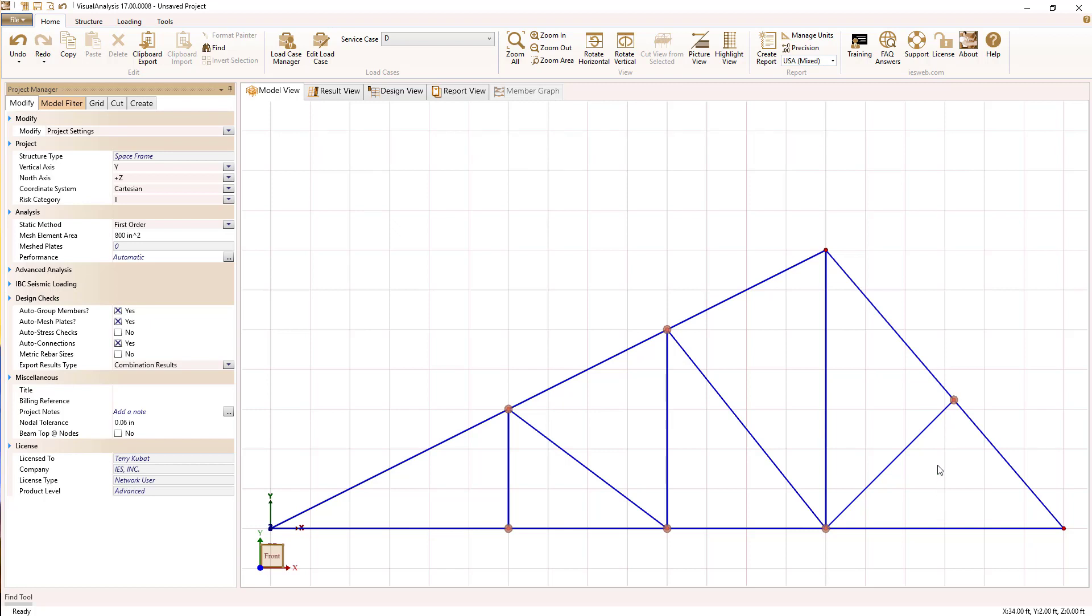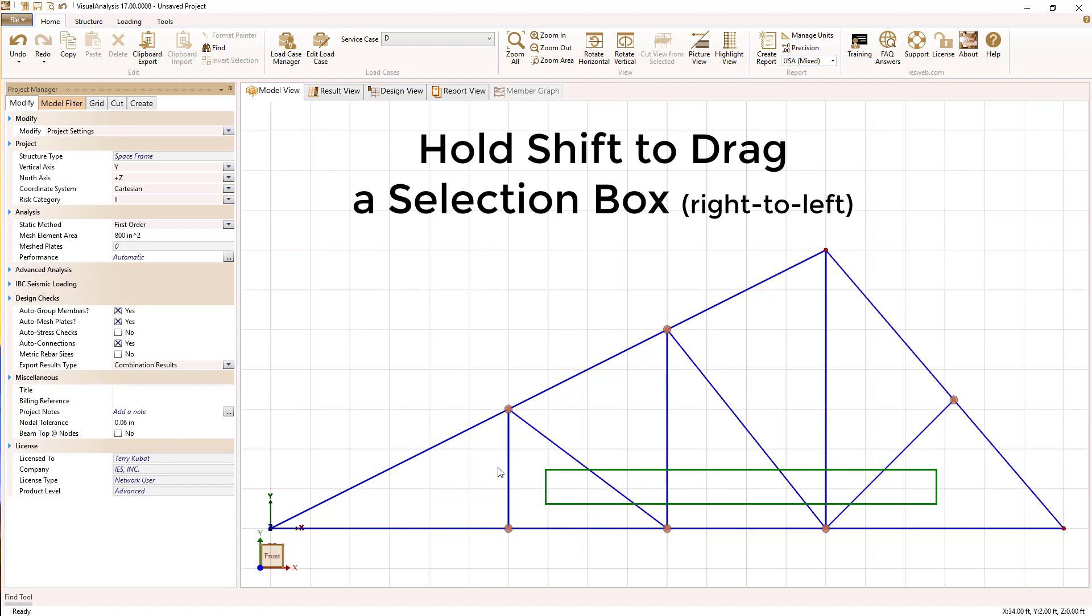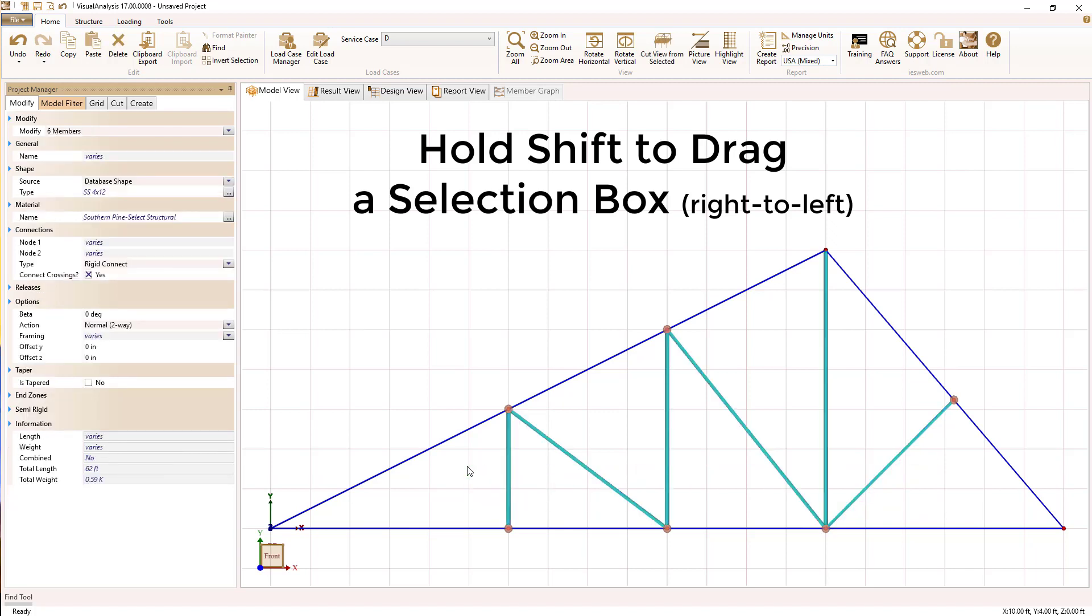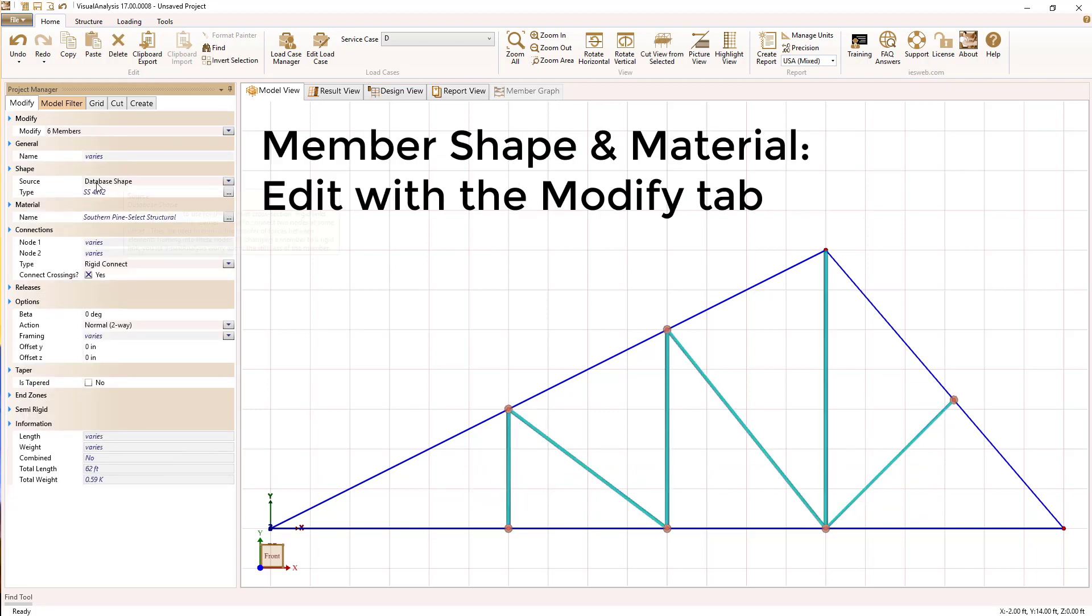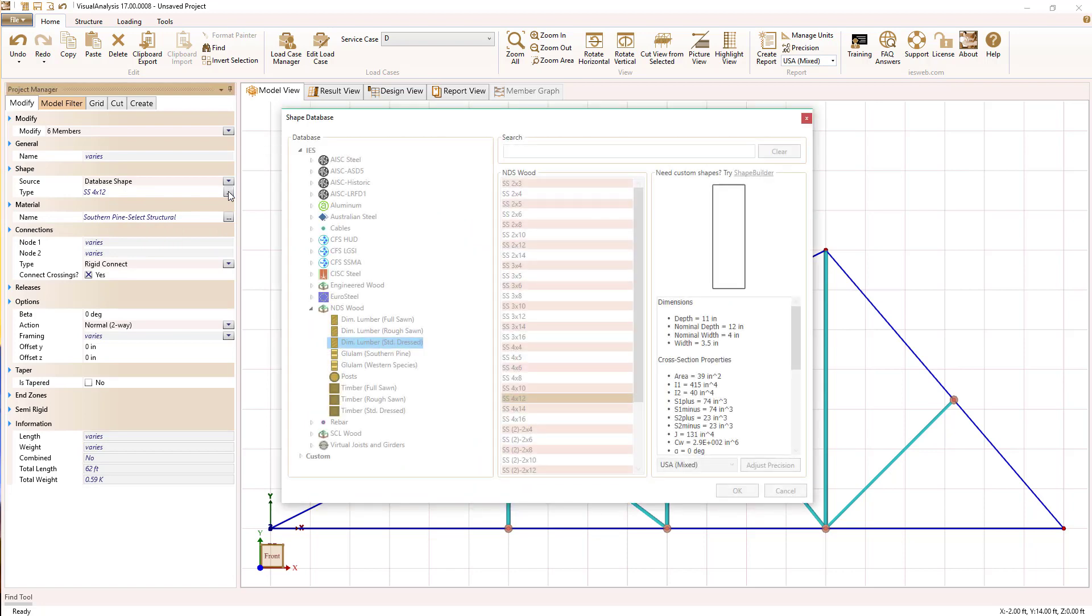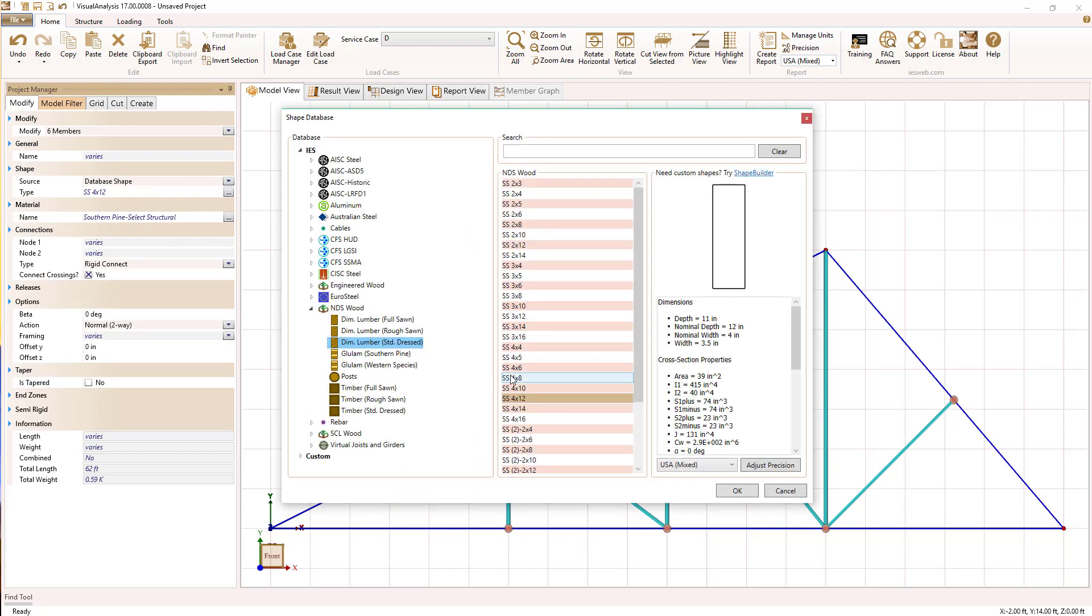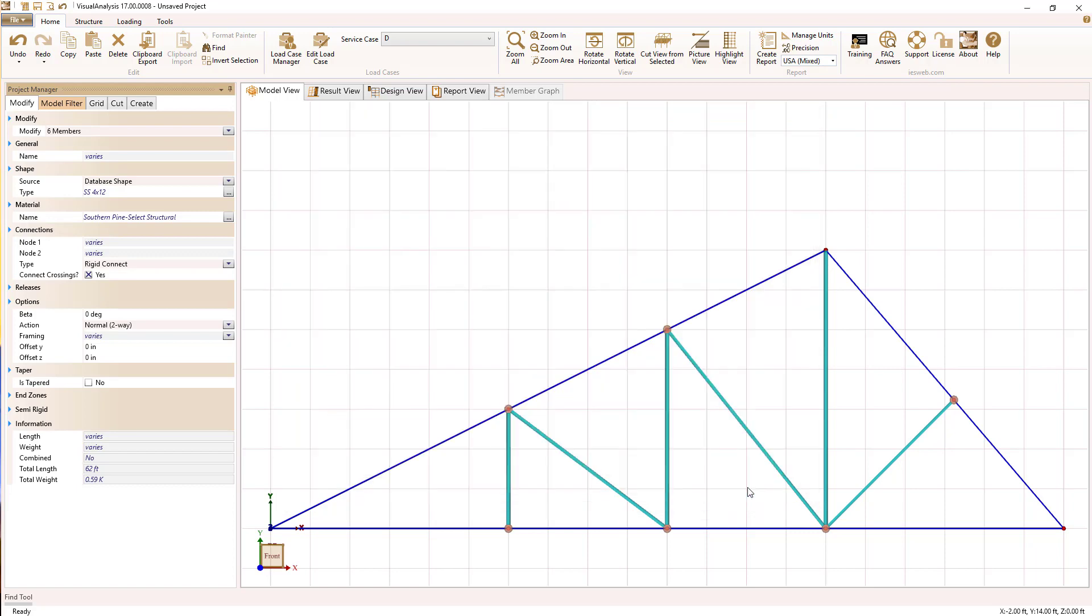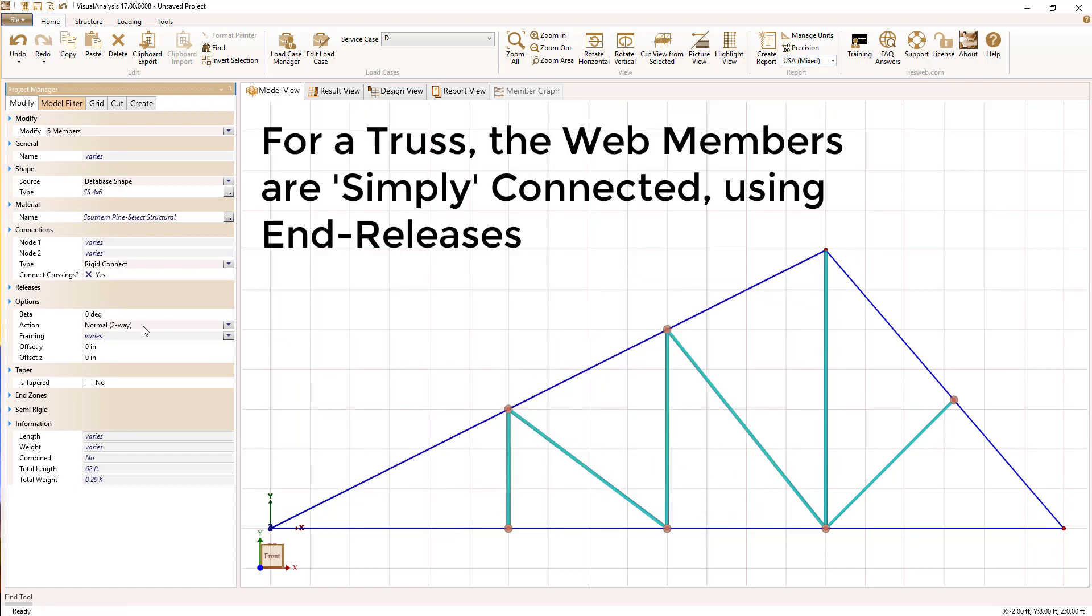Our next step is to define some of the member properties. All the members by default were this 4 by 12 standard lumber, and I'm going to change the web members to be a little bit smaller shape. Material properties are set in a similar way.